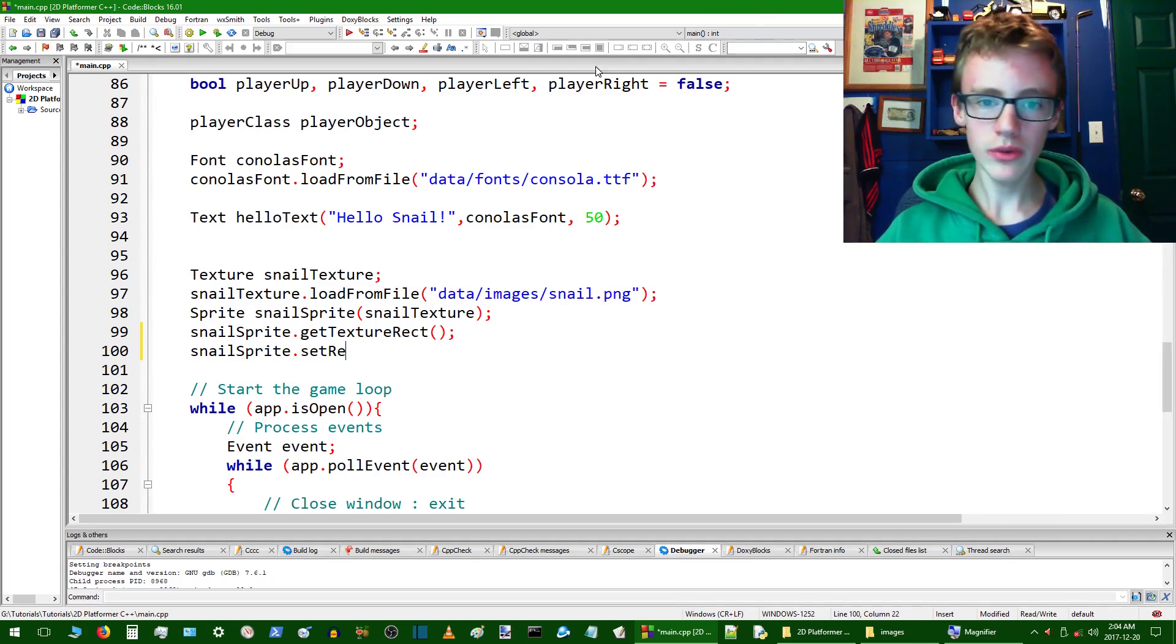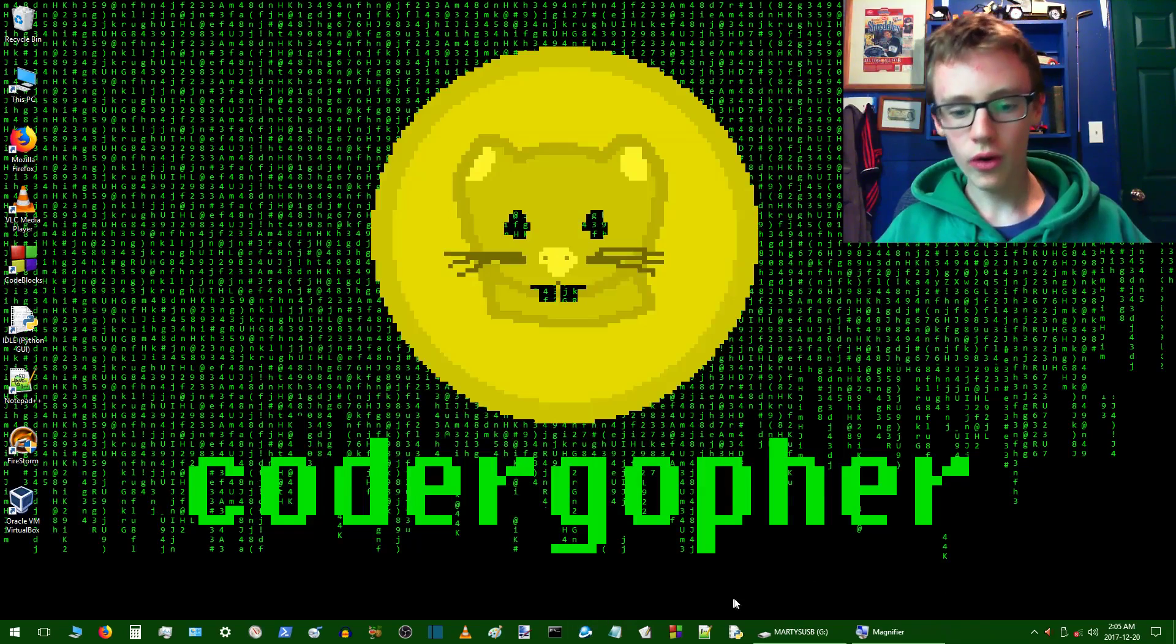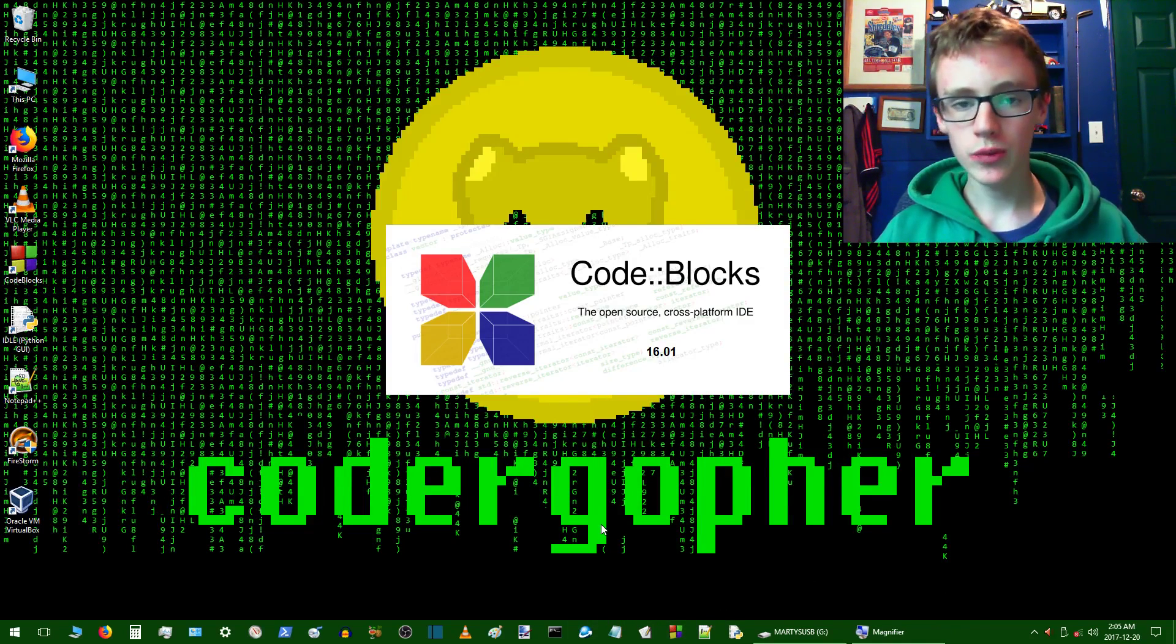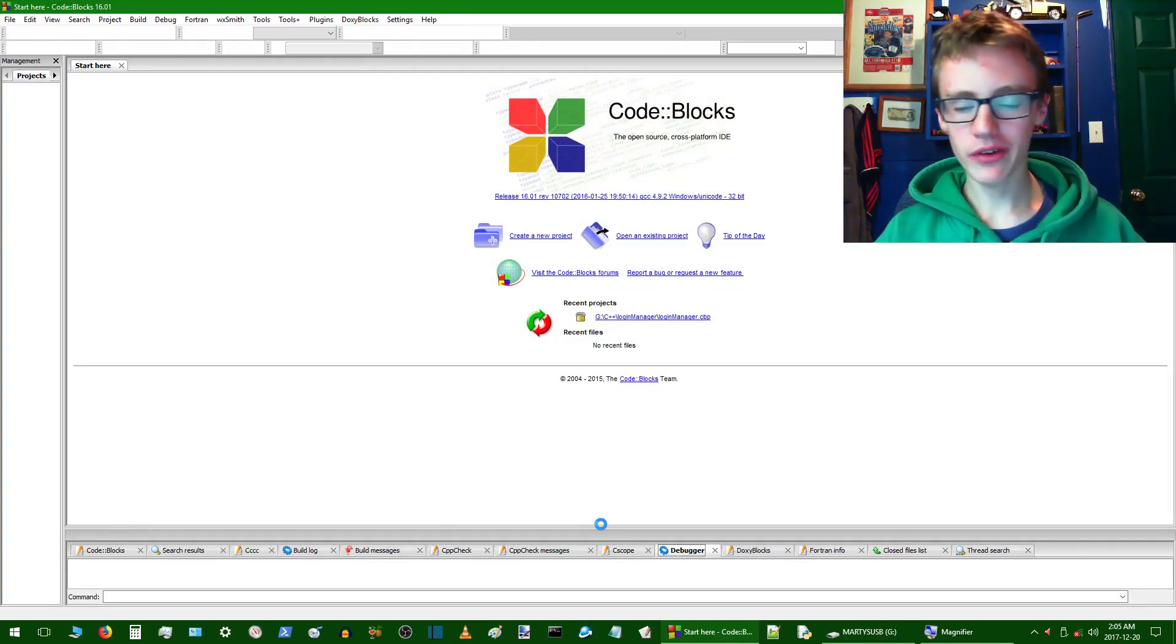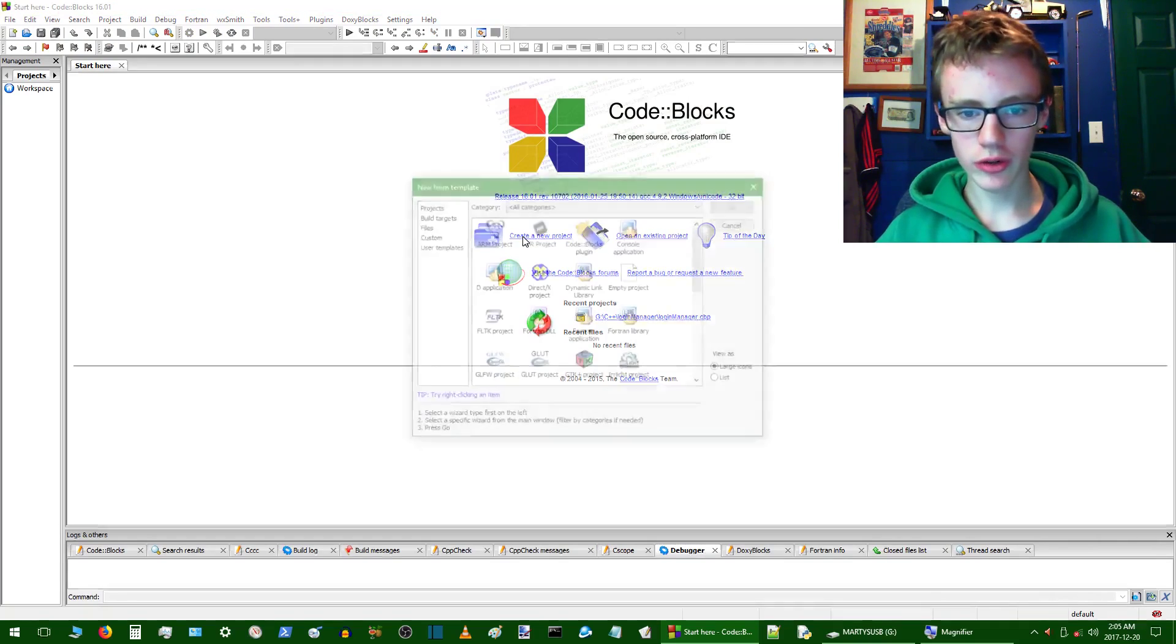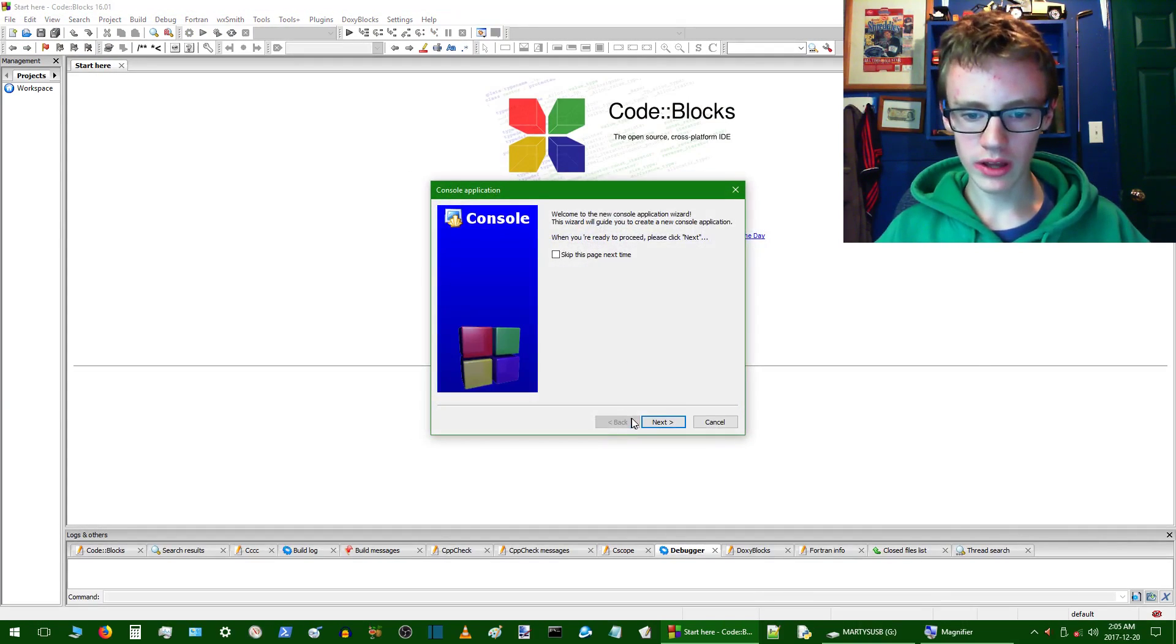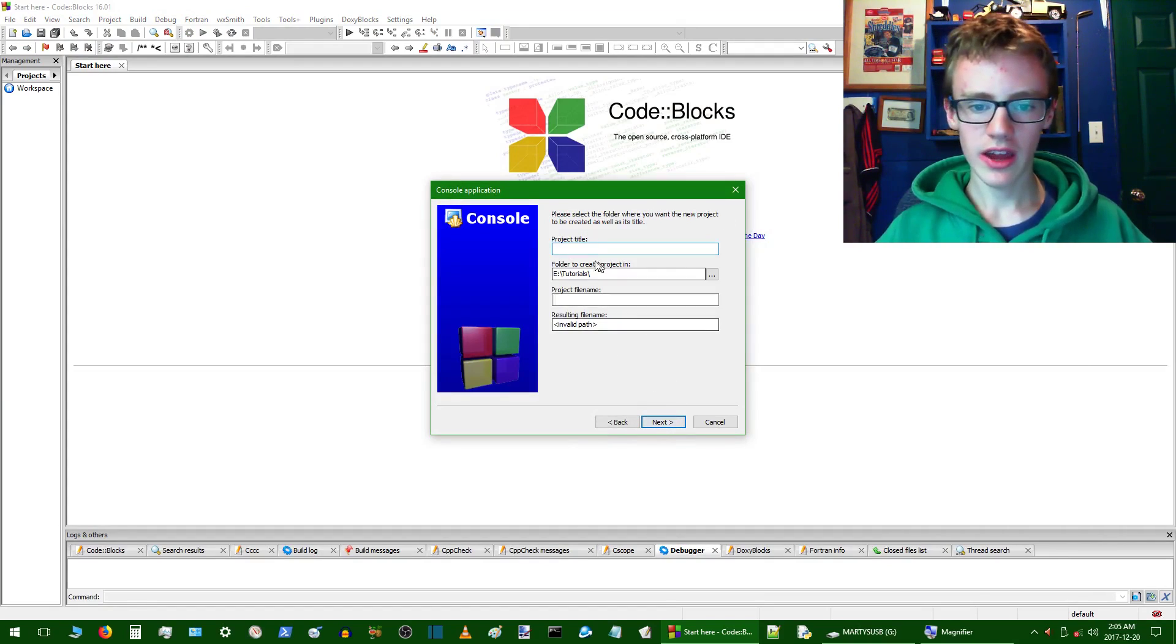So first thing we want to do is you're going to actually just close out your whole project. Now open up Code Blocks again, and I'm going to be going a bit faster with these tutorials, because you guys probably have a good understanding of how C++ works, so we're just going to speed things up a little bit here. So create new project, make sure it's a console application, go, click next, and make sure you have C++ checked, click next.